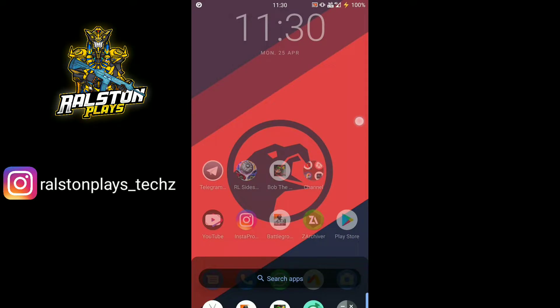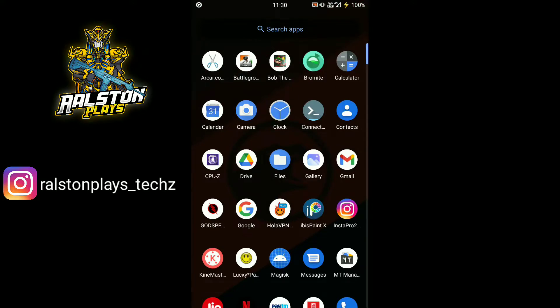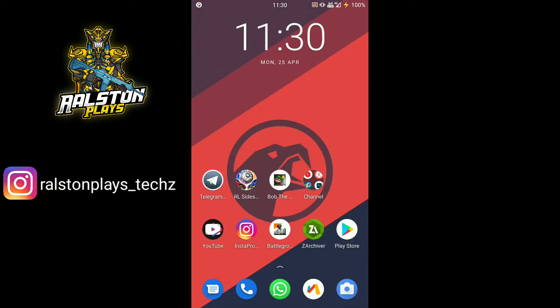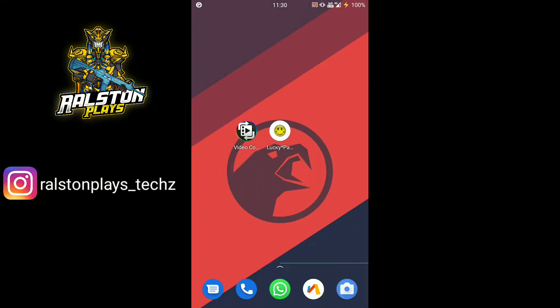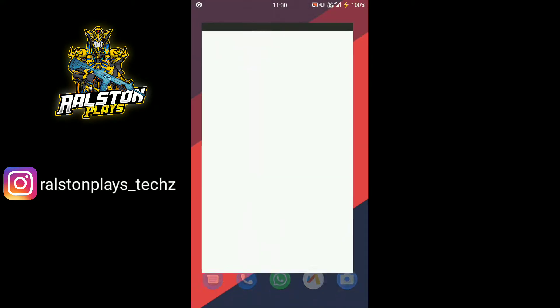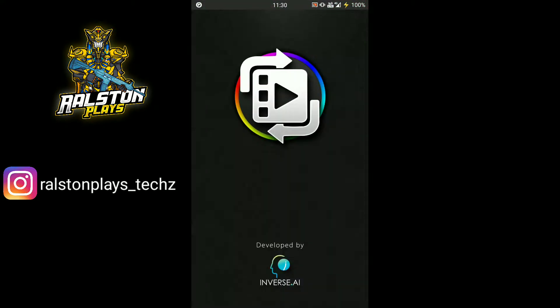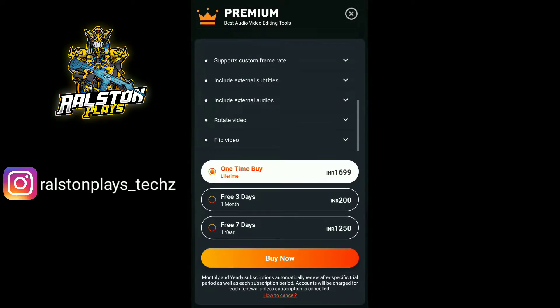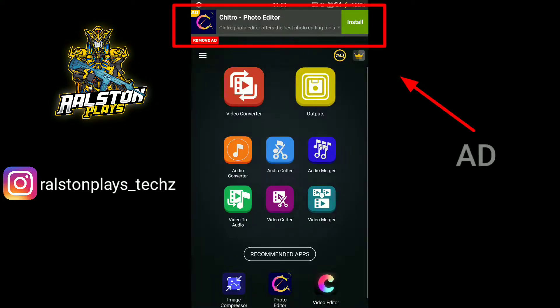Welcome guys. Today we are going to learn how to disable annoying ads from any application using Lucky Patcher. I'm taking this application as an example. As you can see, an ad is showing here.